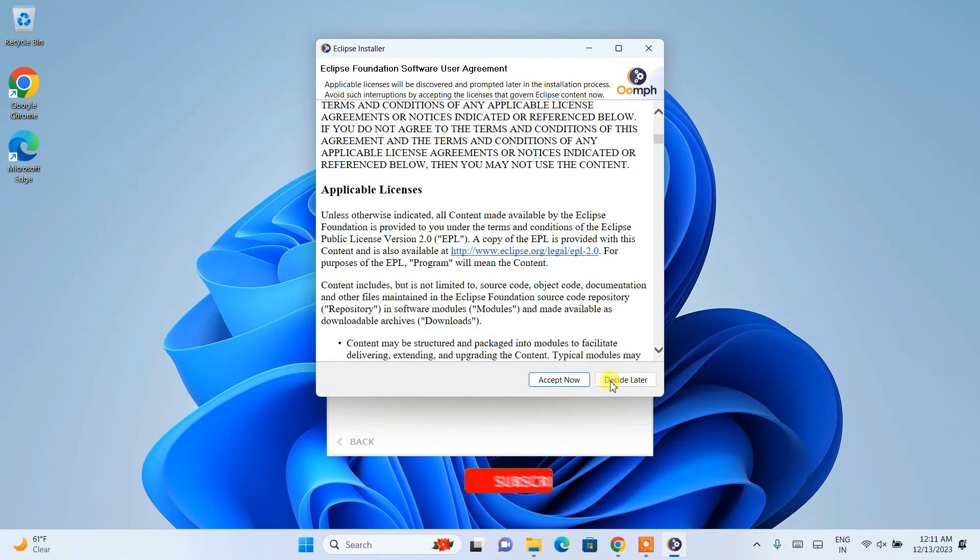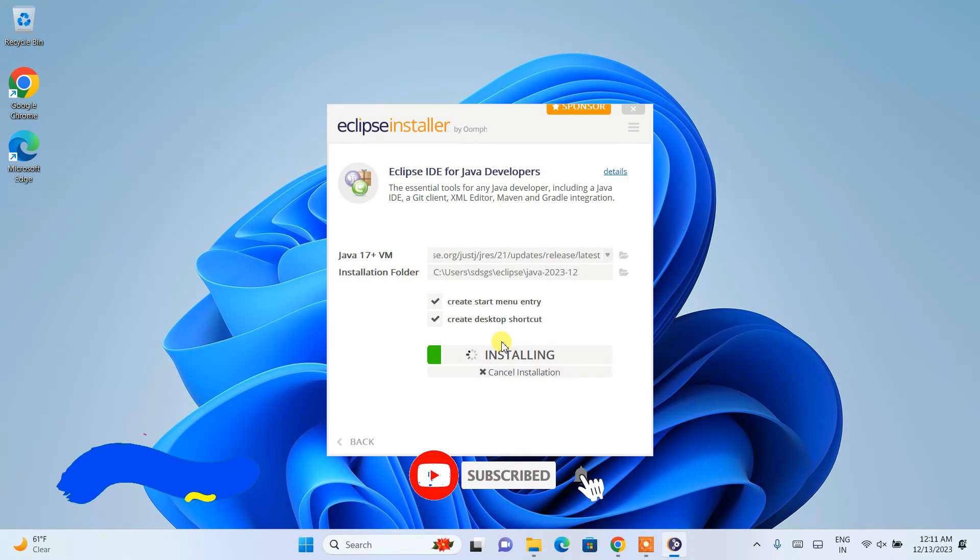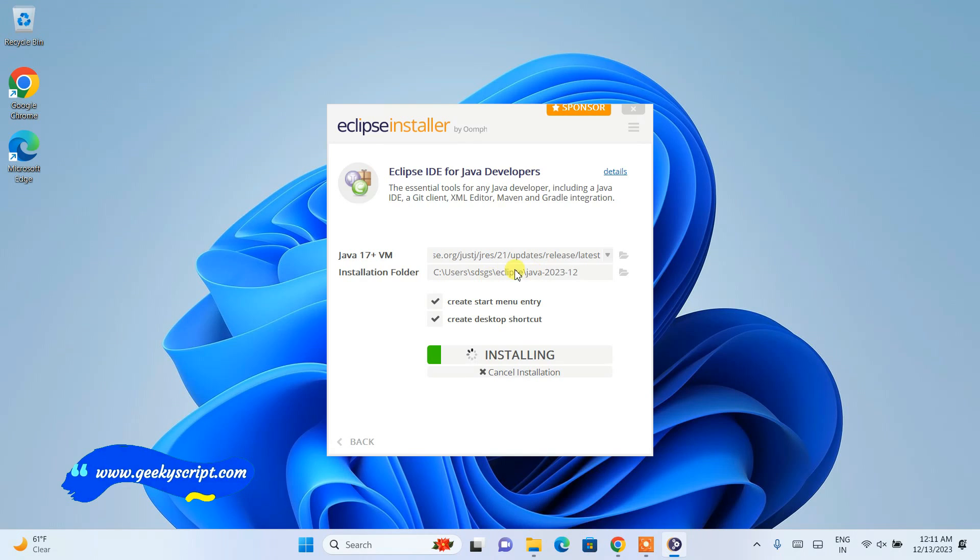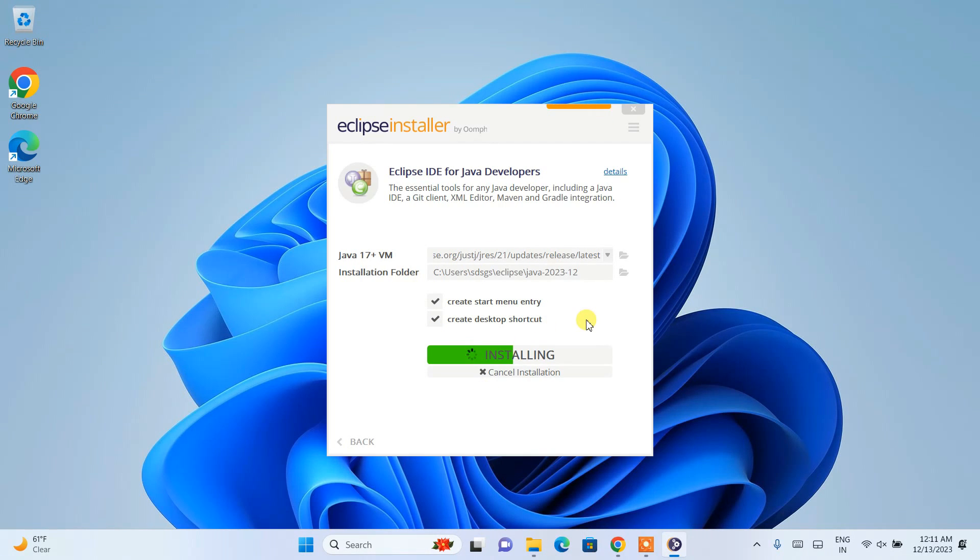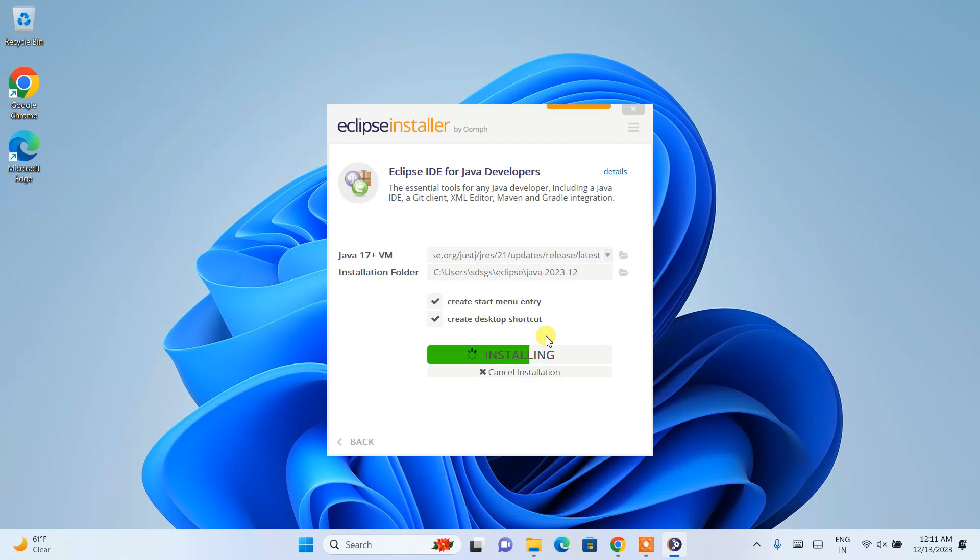Once you do that, it will ask you about the license agreement. Simply accept it, and it will start installing Eclipse IDE. It will also install Java by downloading the Java JDK files and installing them locally. This process will take some time, and you need an active internet connection.